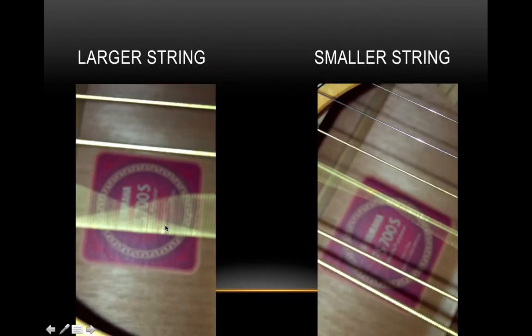As you saw in those videos, the larger strings had the biggest amplitude, but the smaller strings had a faster wave.